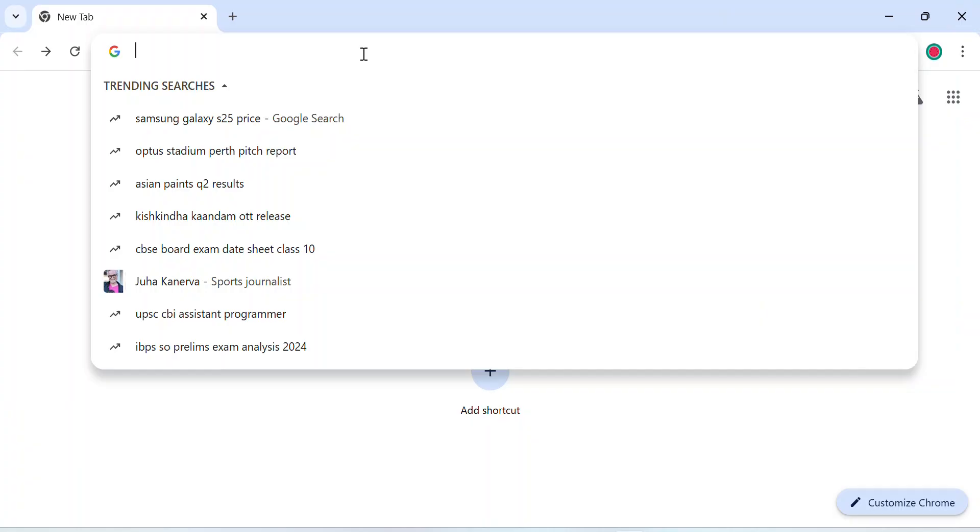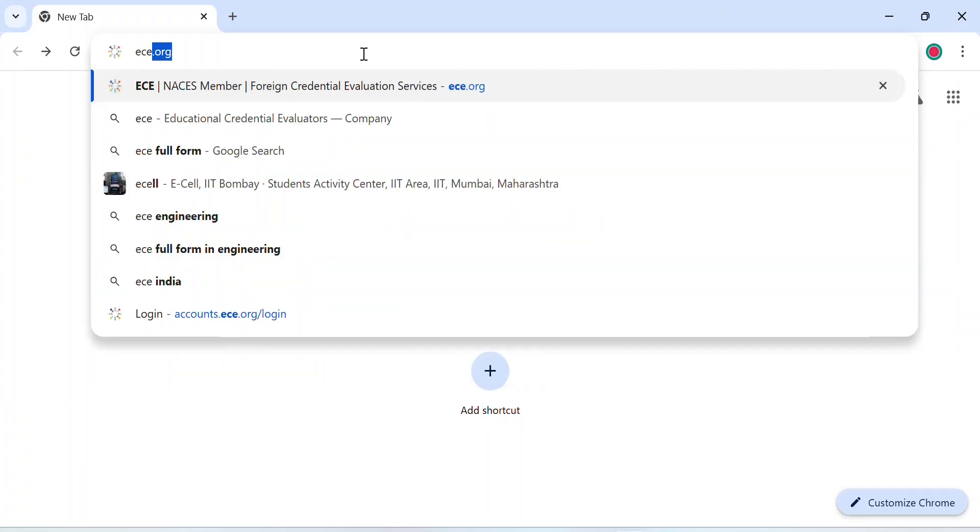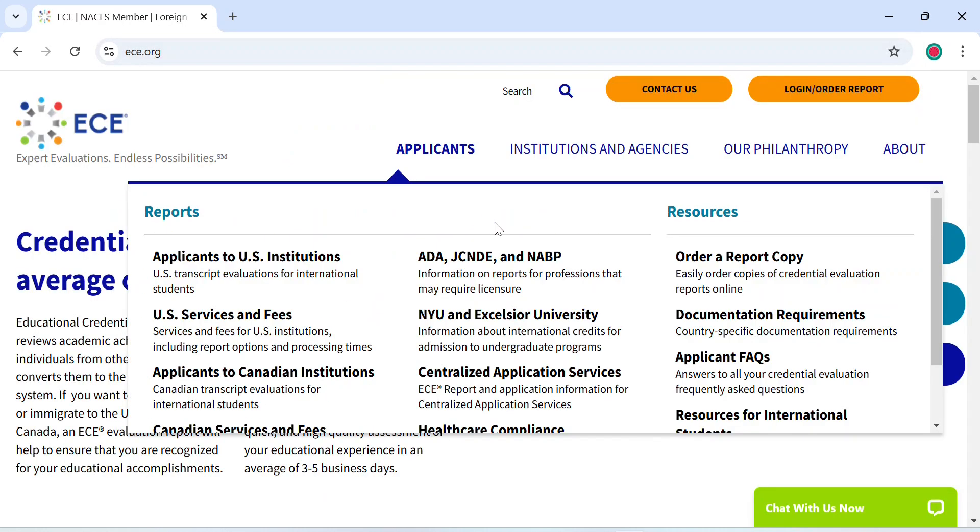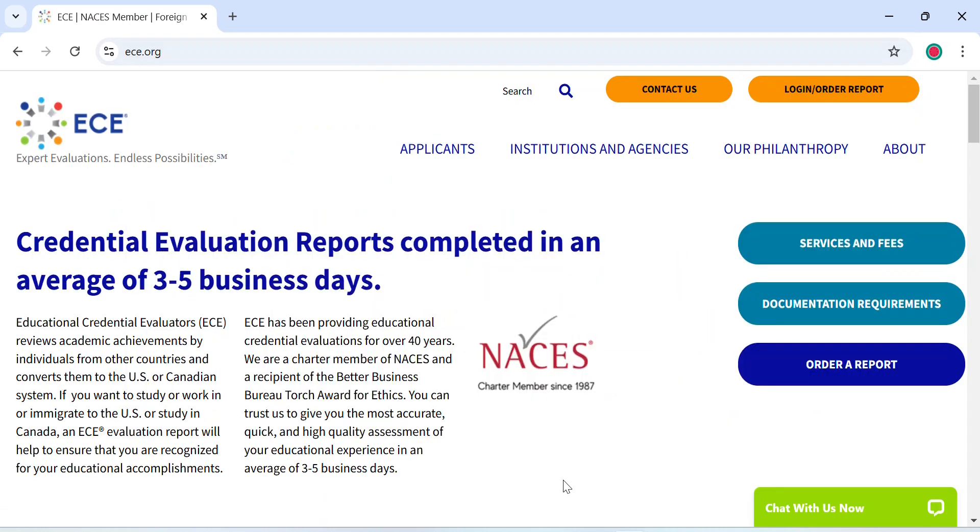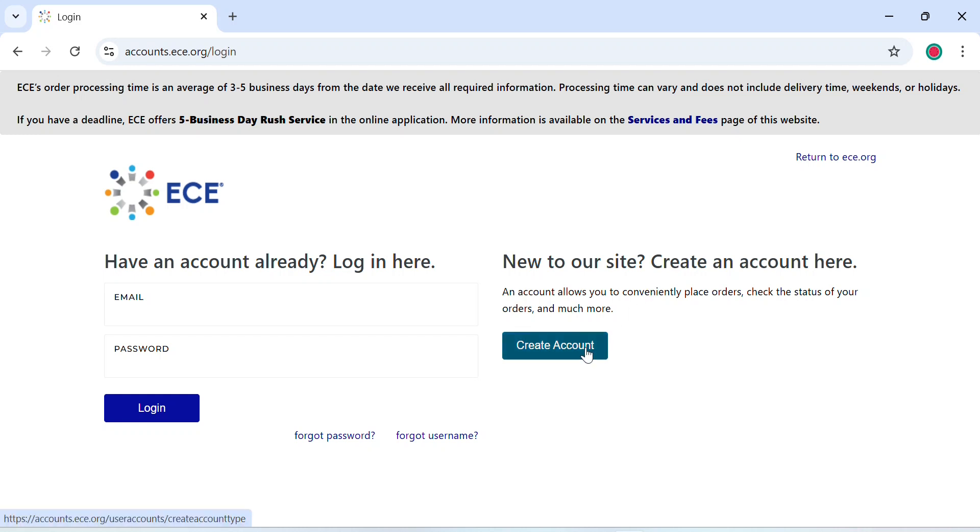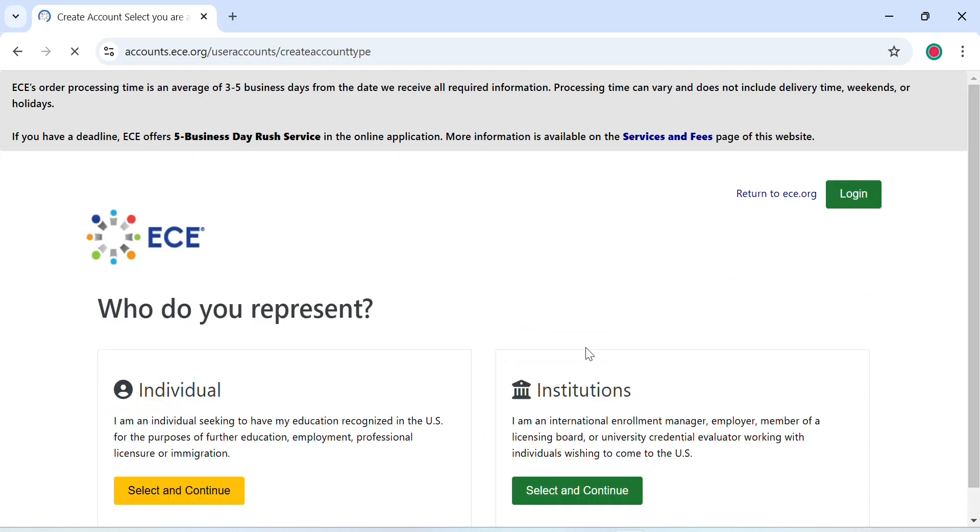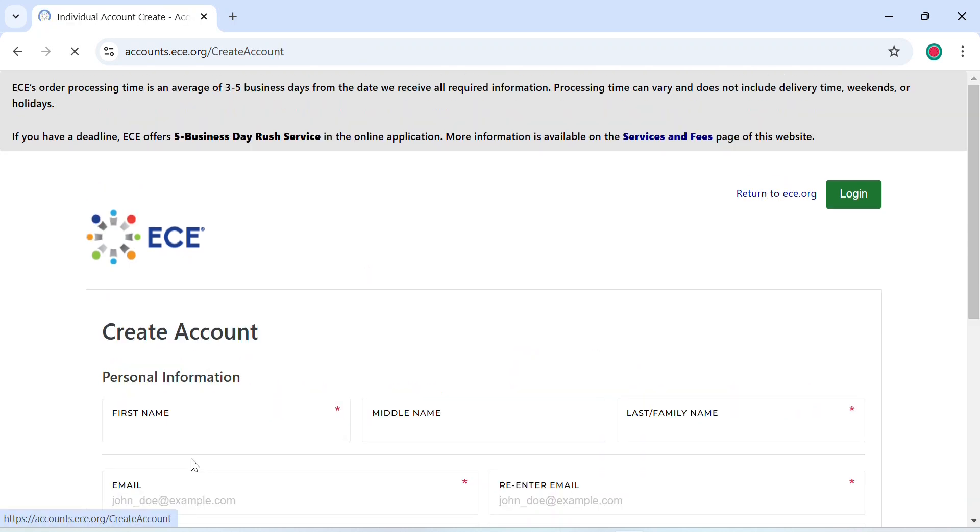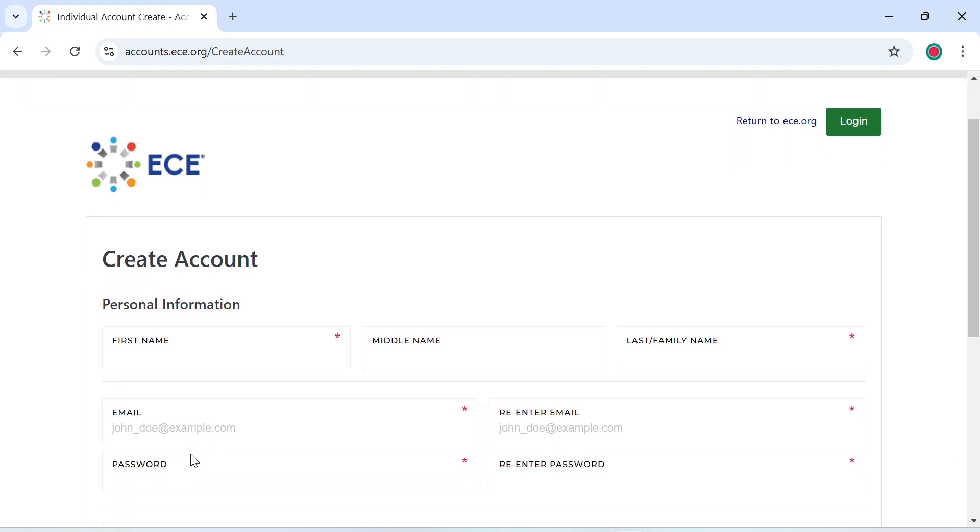This helps the U.S. dental schools understand your readiness for their program. So now let's get to it. To begin, type ece.org and this official page should open up. Now you will be given an option to order a report. Click on that. This page opens up where they give you an option to log in or create an account. Since we do not have an account, we will first create one. Who do we represent? Individual.